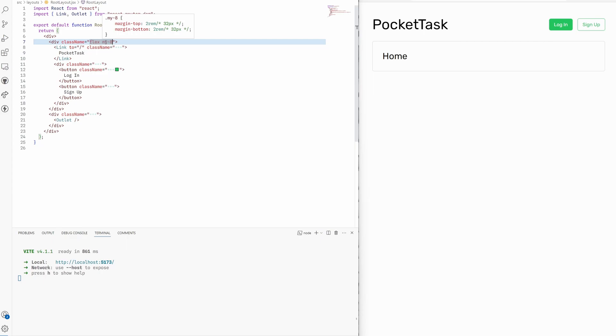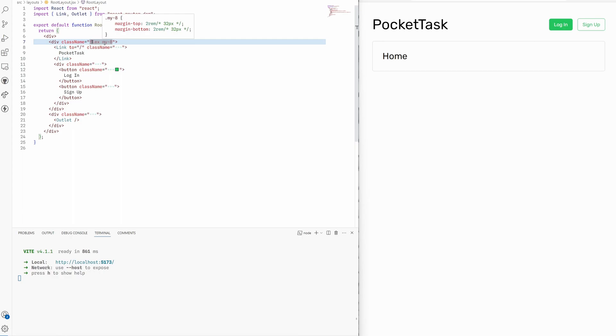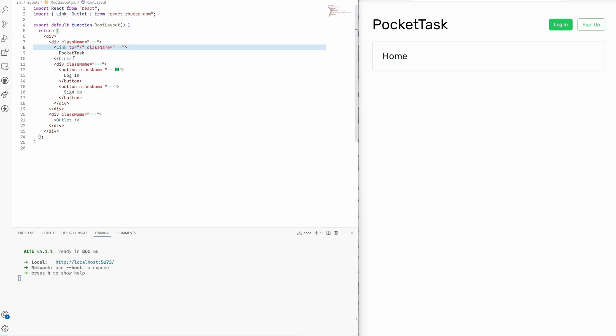The navbar right here, quote unquote because it's technically not a navbar, but anyway this header, I set it to flex with margin top and bottom of like 32 pixels or 2 rem, which is a factor of 8 in Tailwind. I also added a link element which corresponds to an anchor tag in React Router DOM, and the text is like 5xl, which is almost like an h1 tag size.